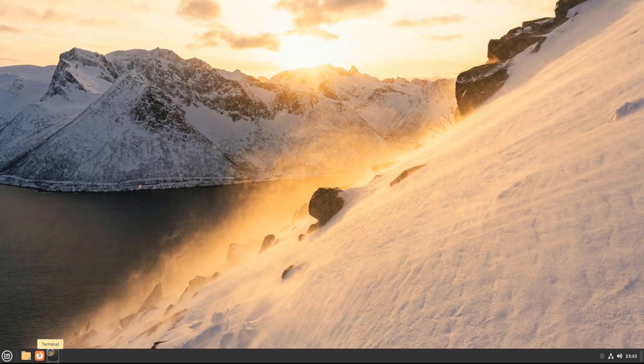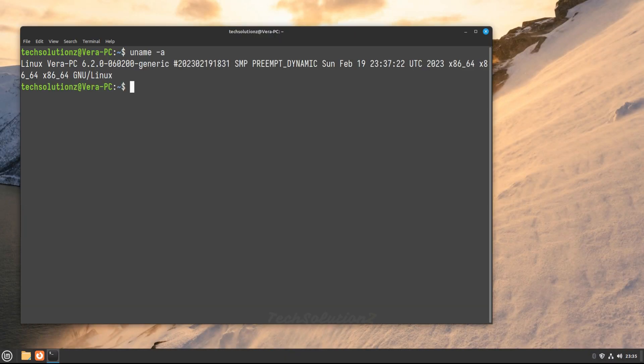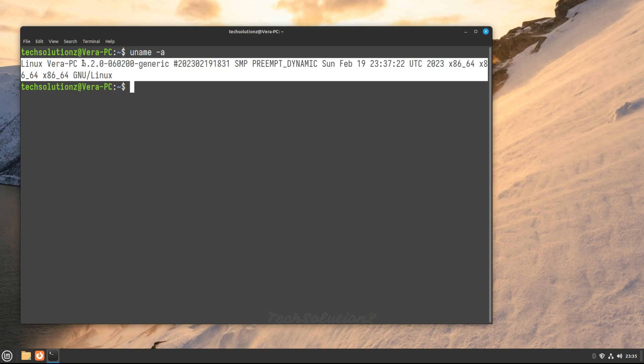Welcome back. You can check the running kernel as shown. You must be seeing the Linux kernel 6.2 is now installed successfully and running fine on Linux Mint Vira.